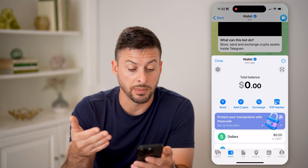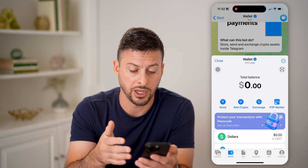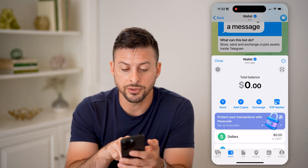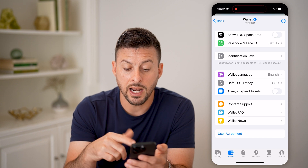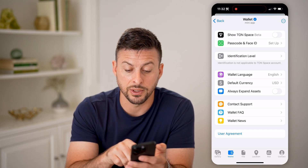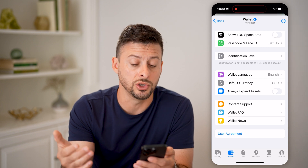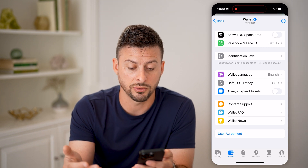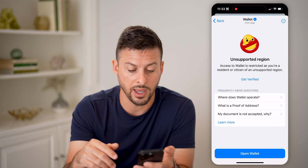Now it'll show your current balance. You can send money, exchange money, or add crypto. You can also tap the gear icon at the top left, where you can choose the wallet language — in this case, English — and the currency, which is US dollars right now. You can also tap 'Identification Level'.